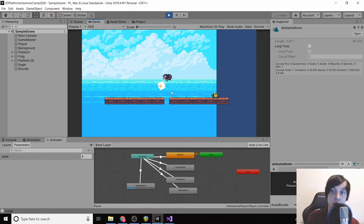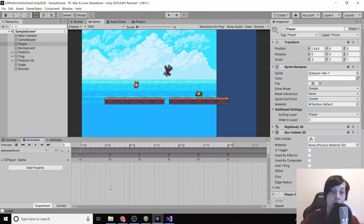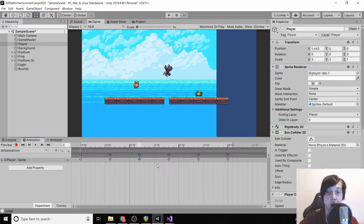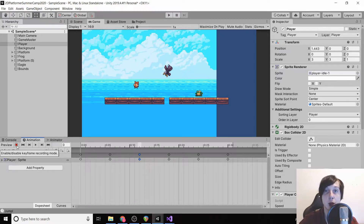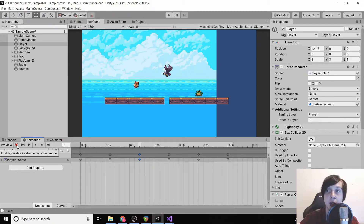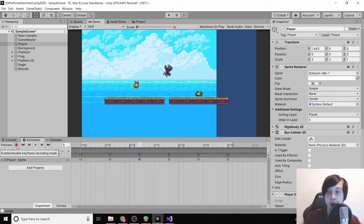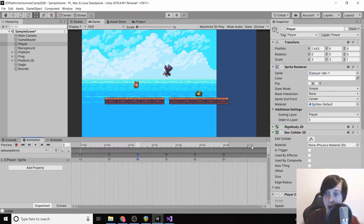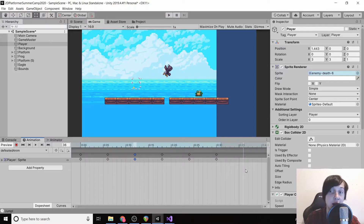However, it leaves the last sprite visible, which we don't want. Previously we created keyframes by dragging images in. What we can actually do is click the record button and record the exact state of the player — for example, if we changed the player's rotation and clicked record, it would record a rotated keyframe.